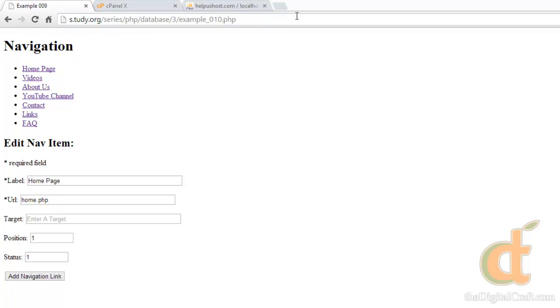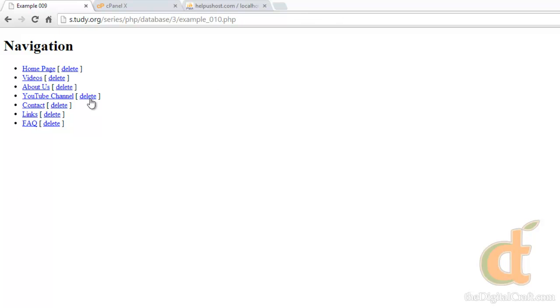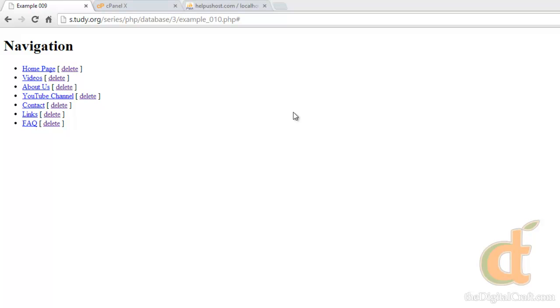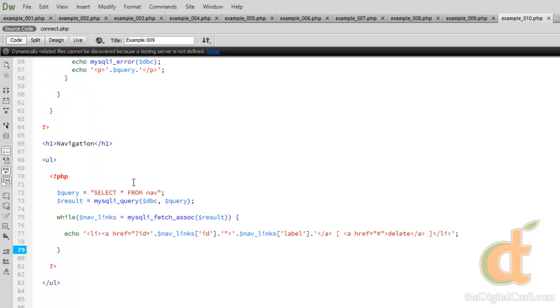I'll go ahead and save, upload, and load our page. There you go — we have a second link here for delete. And of course if I click that, it doesn't do anything. So let's flip back to Dreamweaver.